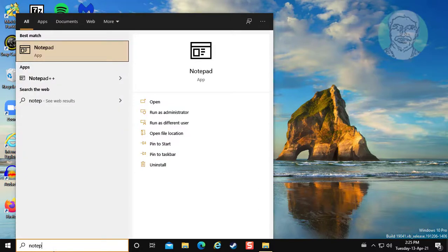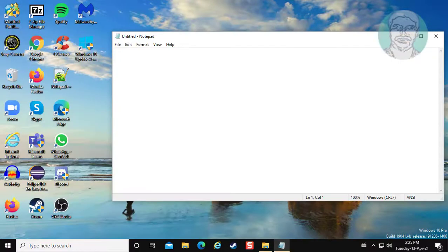Type notepad in Windows search bar. Click notepad.